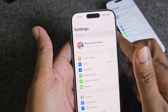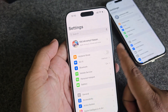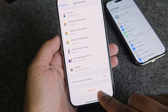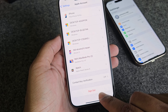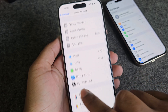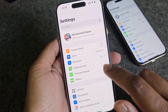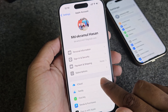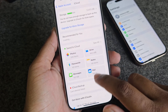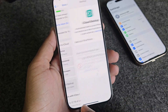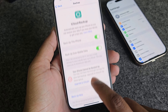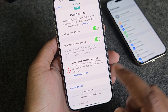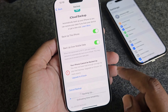First, you have to log out your account. If you see it's greyed out, one thing you can do is go to iCloud account, go to iCloud, and you have to take a backup first. Make sure you are taking a backup.